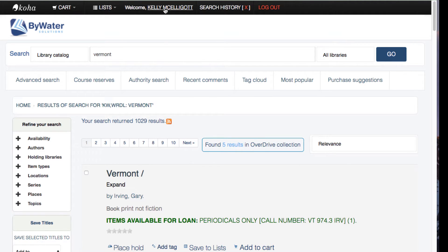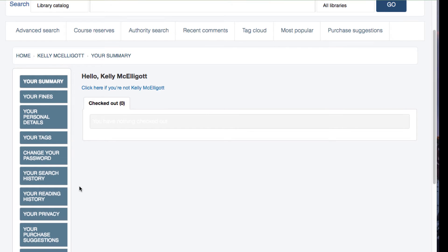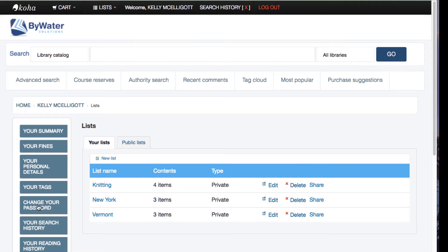Now I'm going to go to my account by clicking my name, and on the left I can see a tab that says Your Lists. Clicking that, I can see the list I've created for my own personal use — my Vermont list — and there are three items in it.